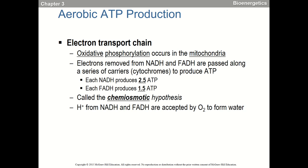Here are the two key numbers to memorize: each NADH yields 2.5 ATP. Previously textbooks said three ATP per NADH, but in this class use 2.5. Each FADH₂ yields 1.5 ATP. There's some complex math behind this but the key values are 2.5 for NADH and 1.5 for FADH₂.